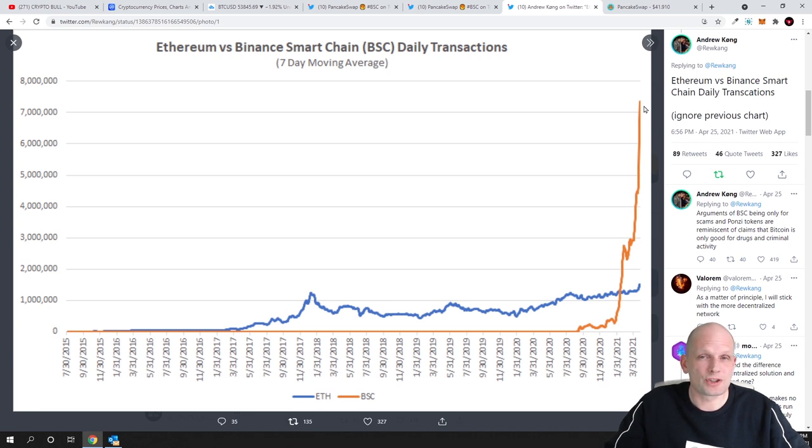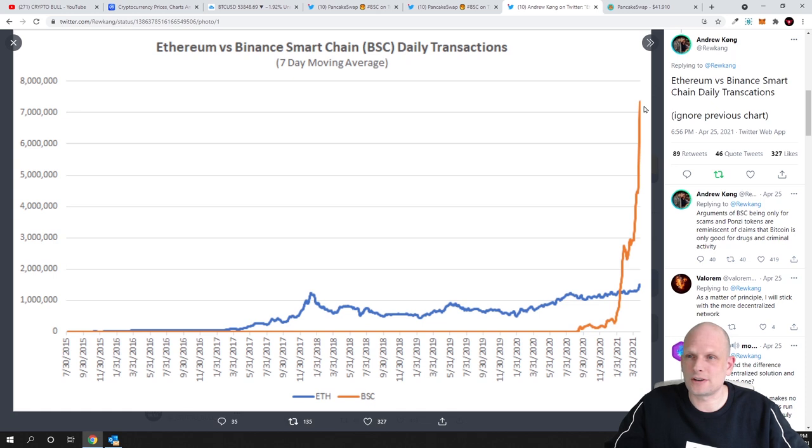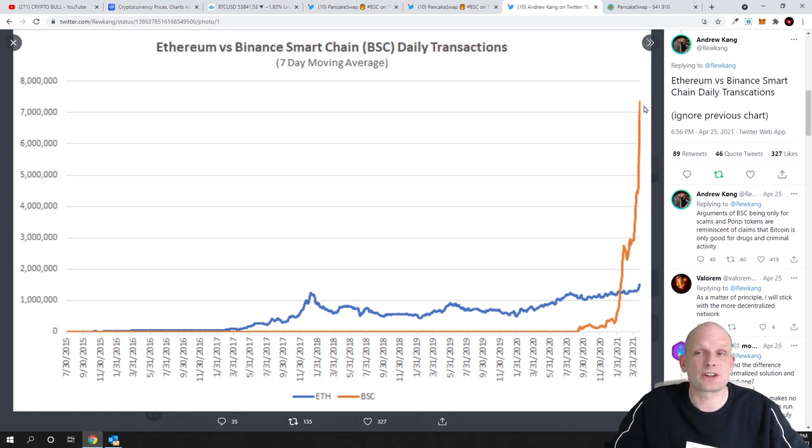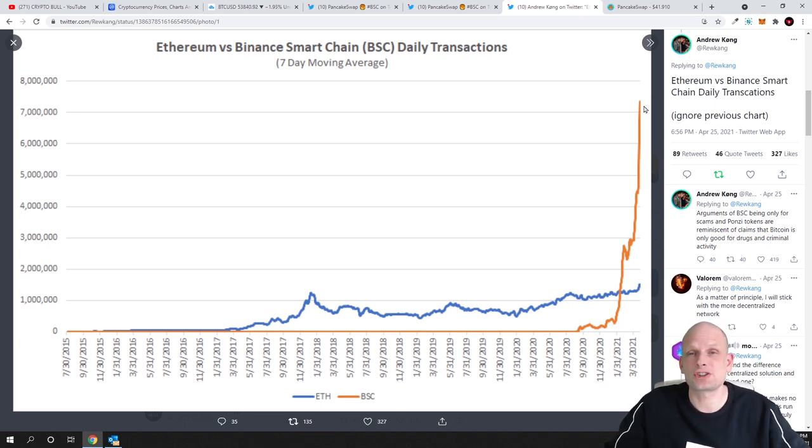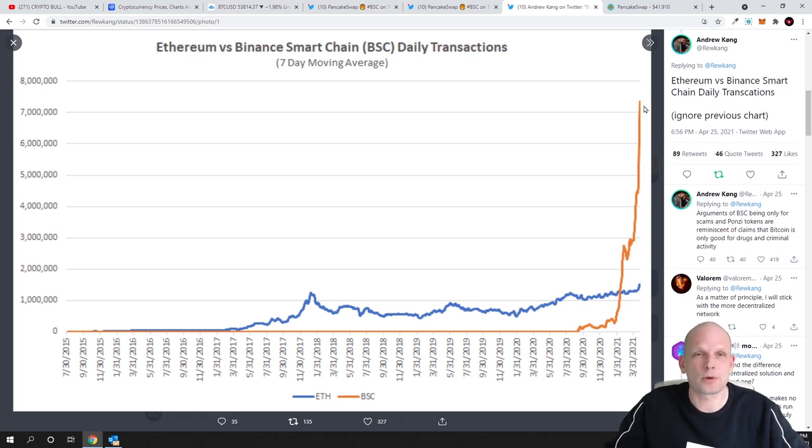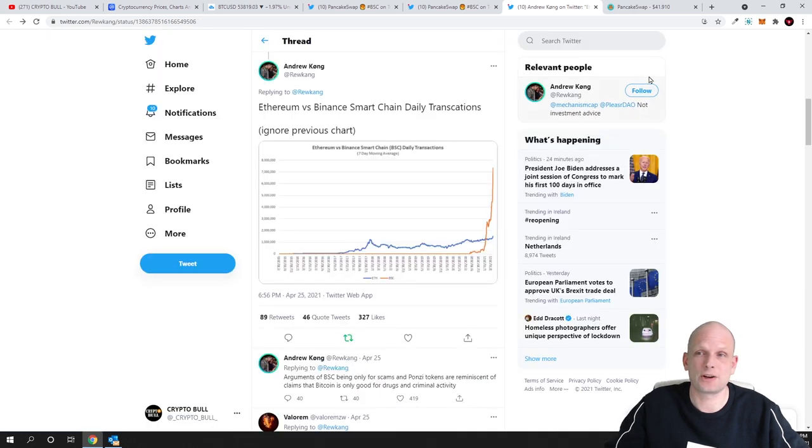Even Ethereum blockchain transactions just recently got cheaper but they are still high they are in tens of dollars or ten dollars approximately for one transaction than here on Binance Smart Chain on PancakeSwap. If you are doing transactions transaction fees are in cents guys. So more and more people, more and more projects are moving actually to Binance Smart Chain.